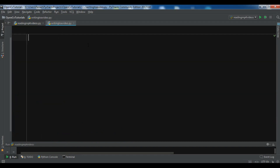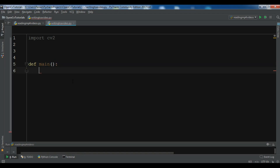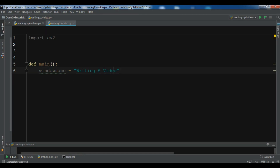Now let's start coding. First I am going to import cv2. I want to create a main method, and the first thing I'm going to do is give a name for my window. I'll create a variable called window_name and give it the value 'Writing to a Video'.